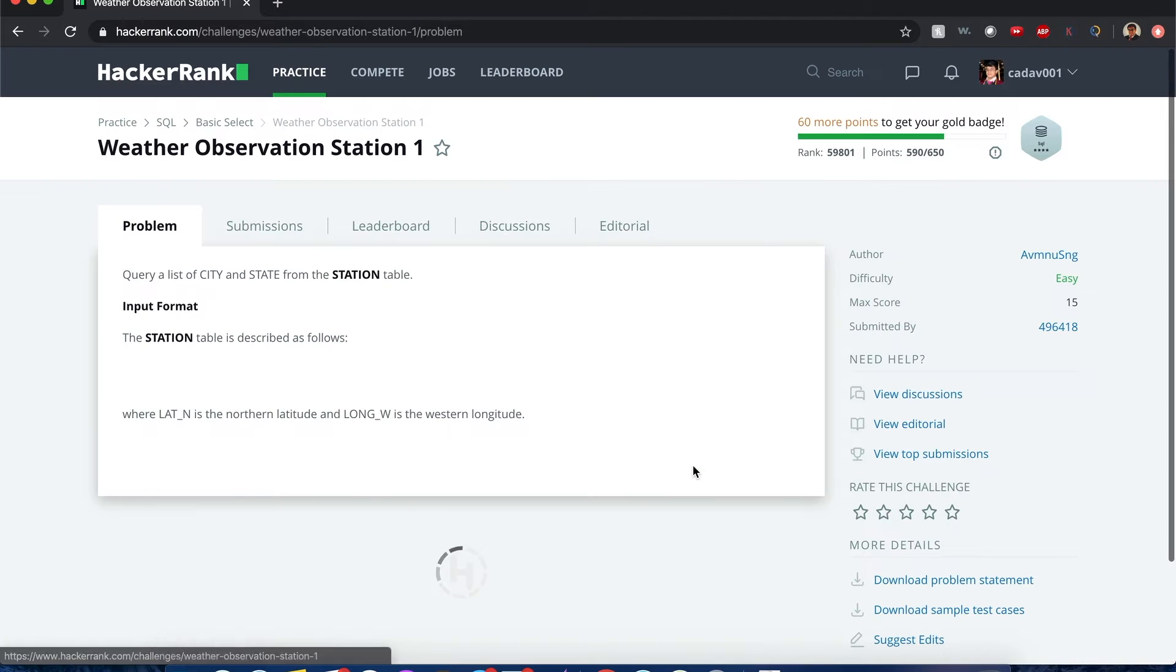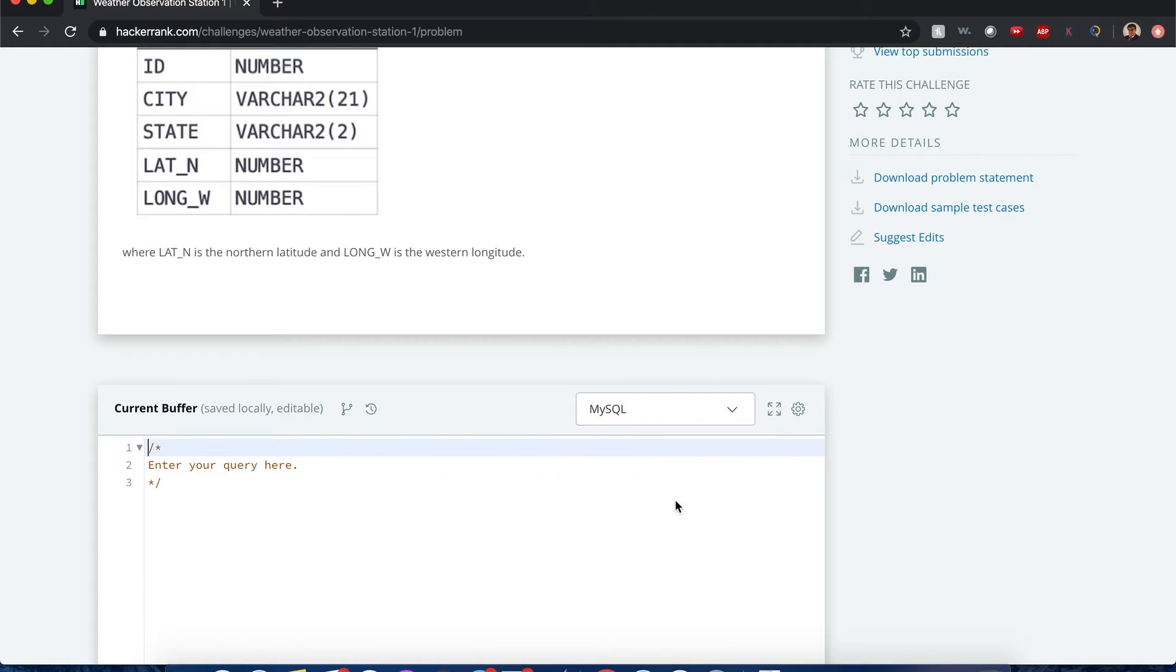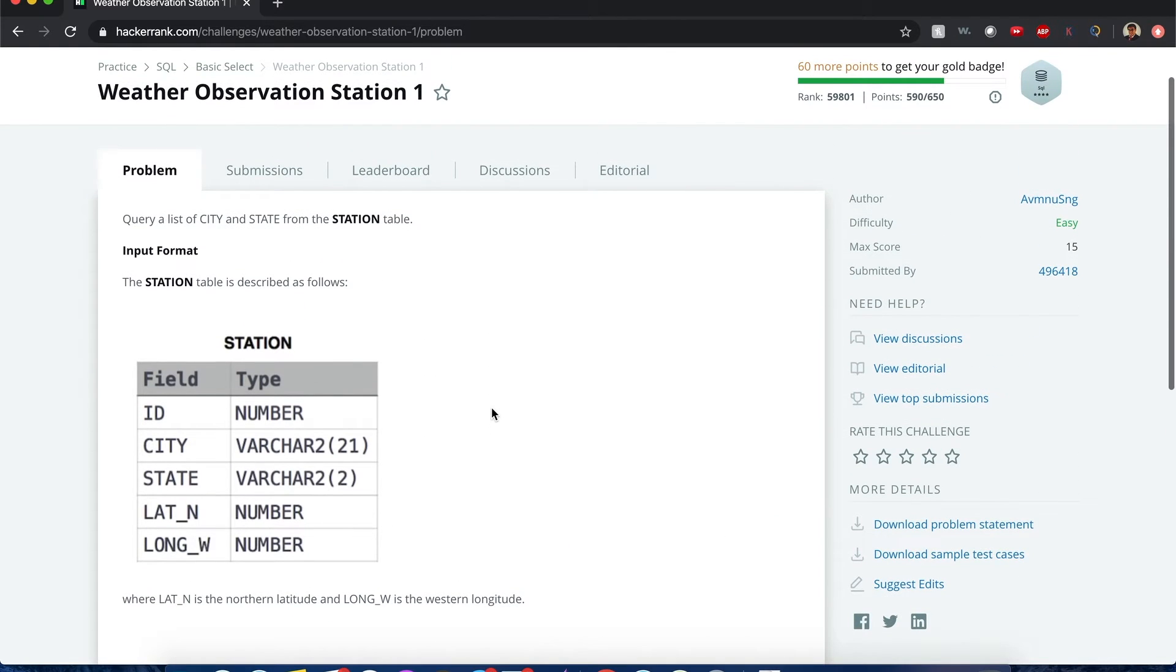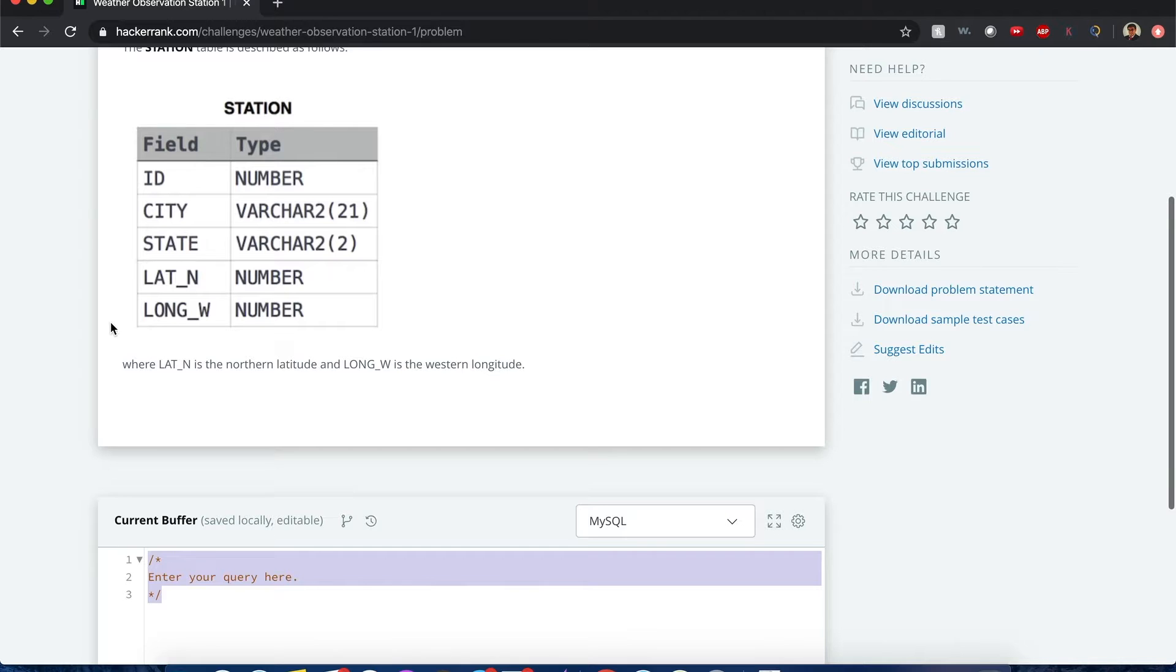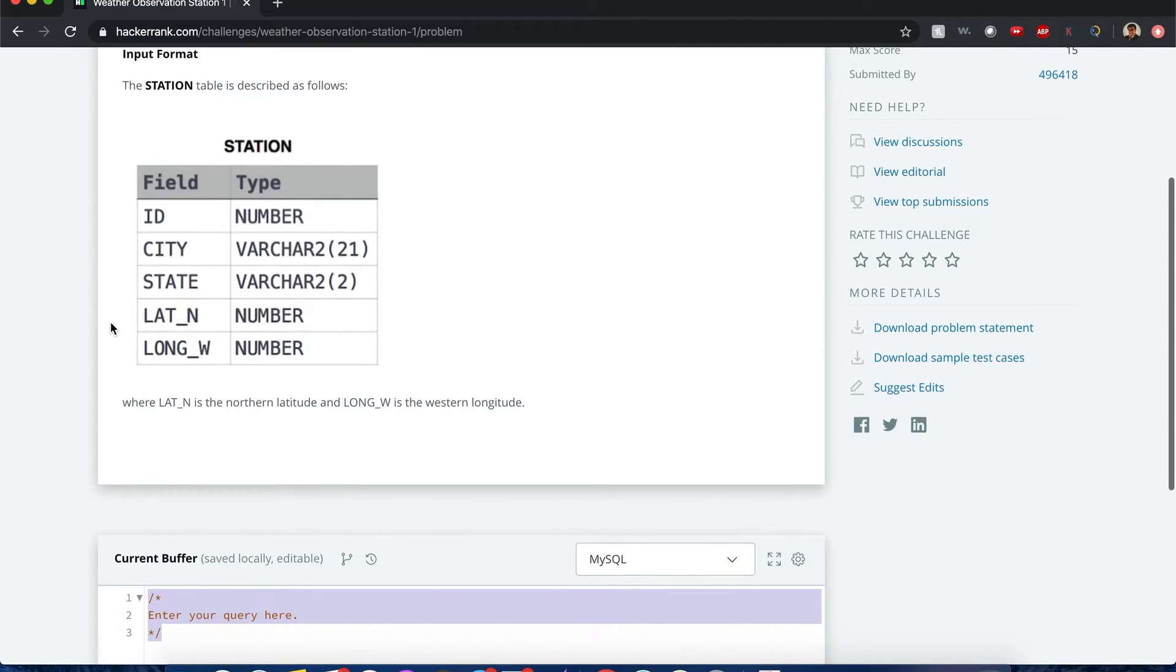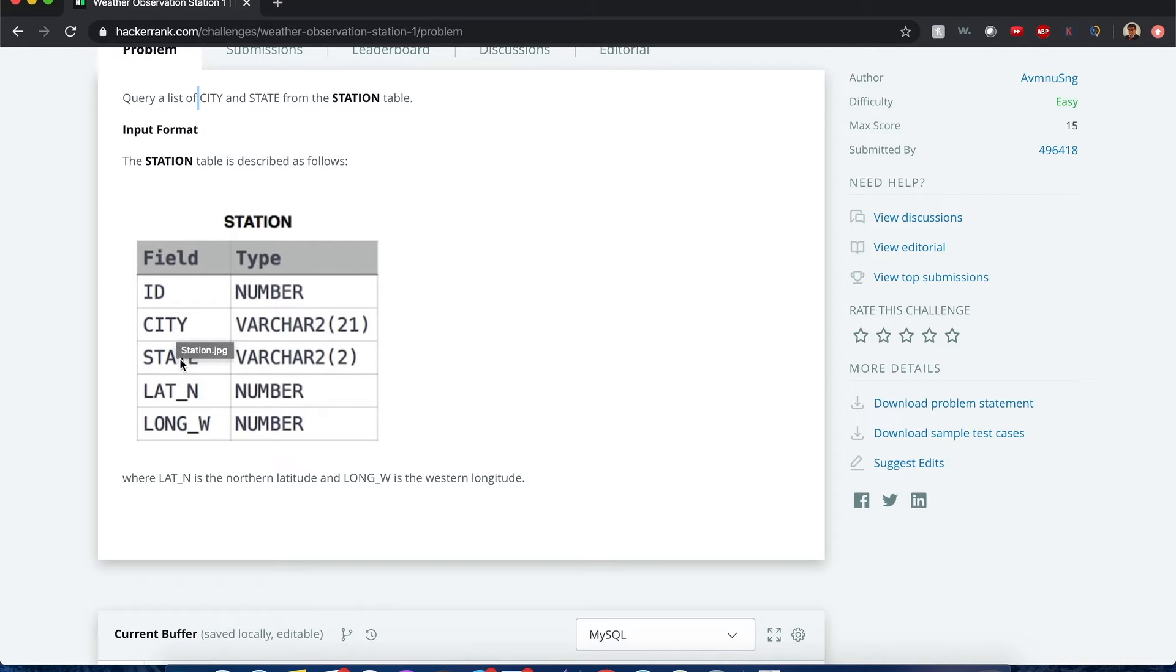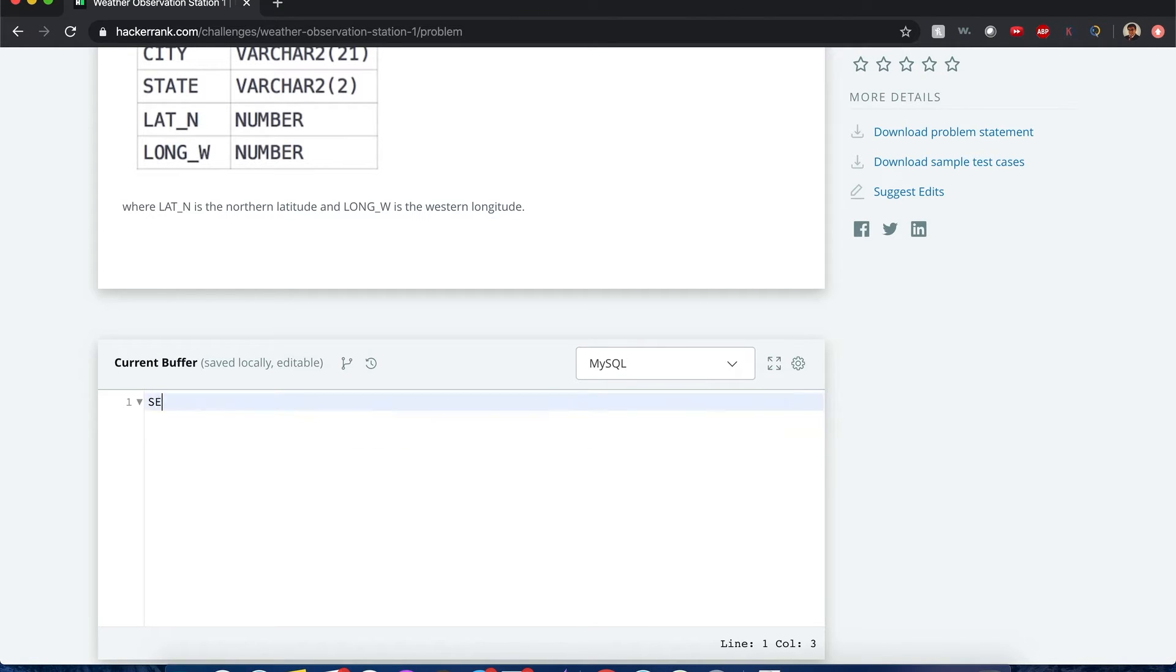Alrighty. I want to reset this. Please don't tell me it's going to show my answers. Good. Query a list of city and state from the station. What I'll be doing is teaching you how to write some SQL statements at the same time I'll be trying to solve it.